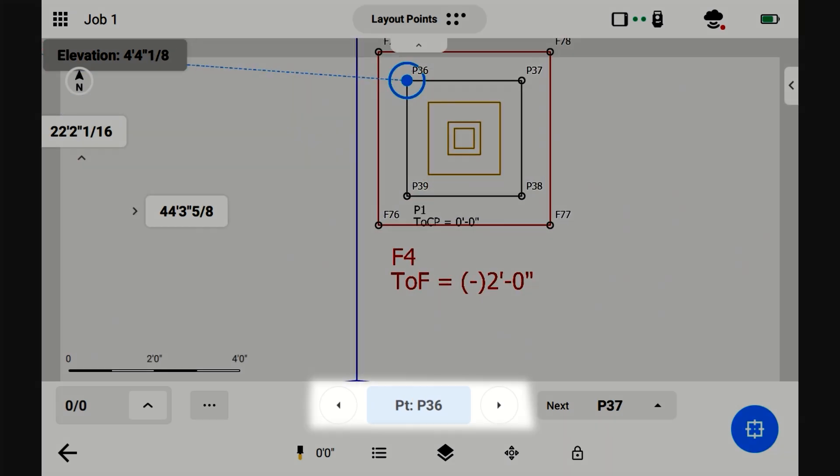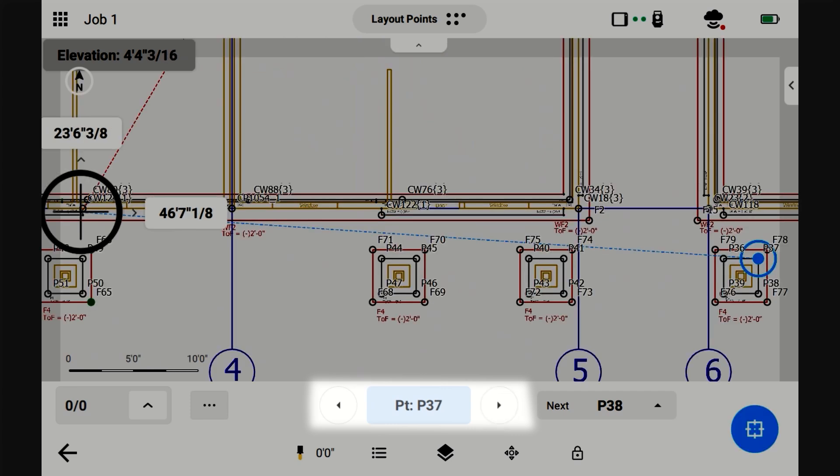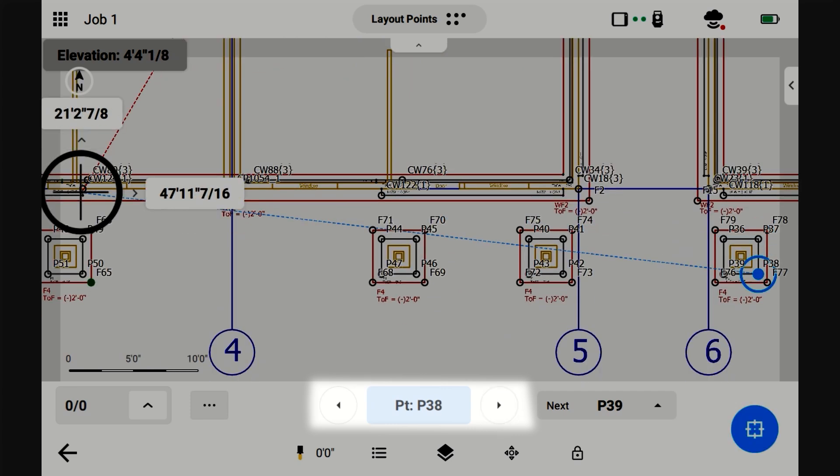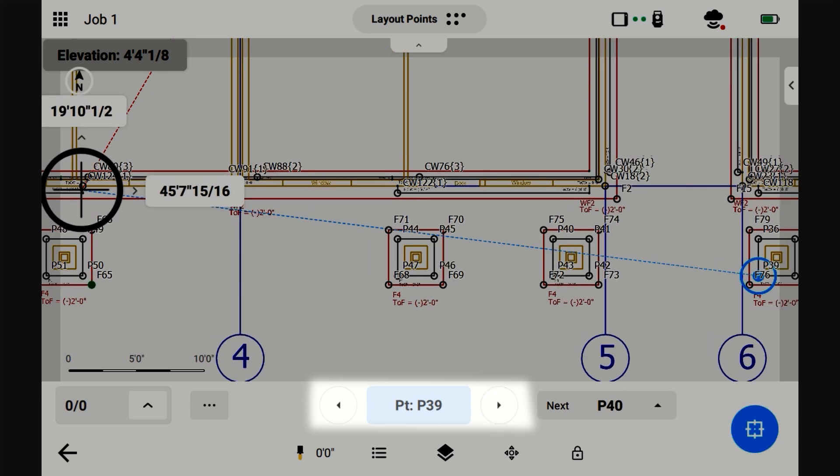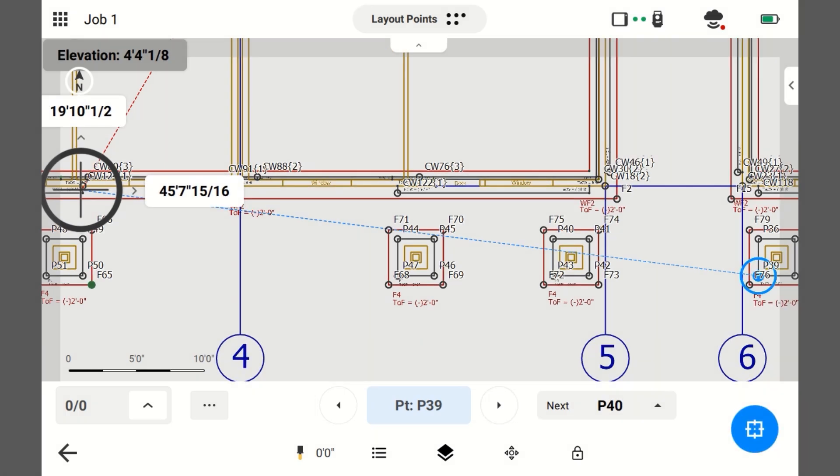Now, when I press Next, it's going to be on the pier points, and you can see P37, P38, P39. These are the points that you're selecting to lay out. So, that's how you select points to lay out.